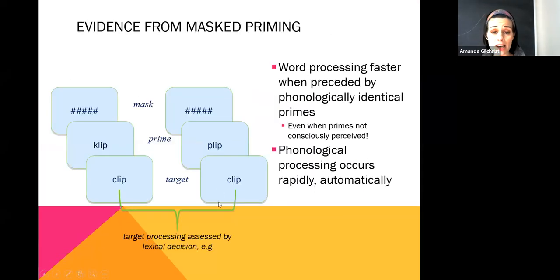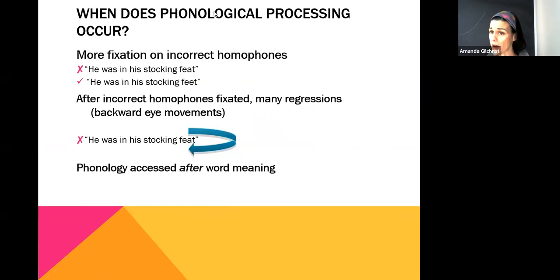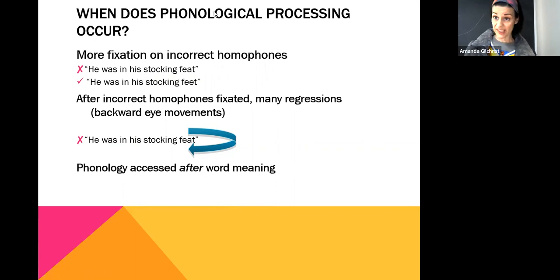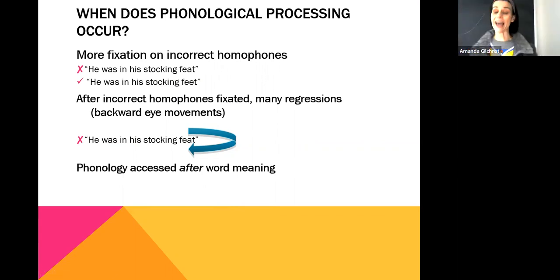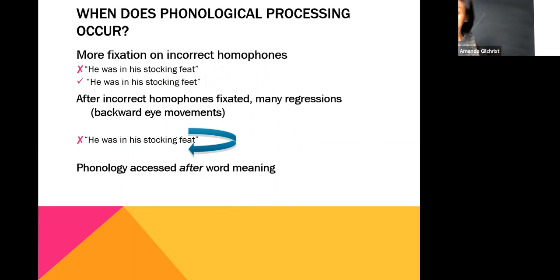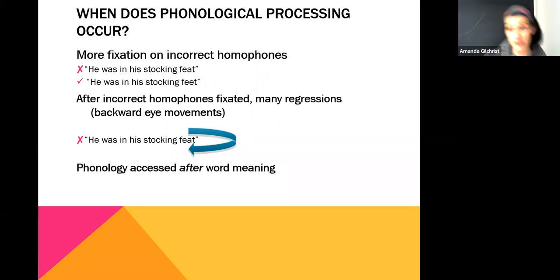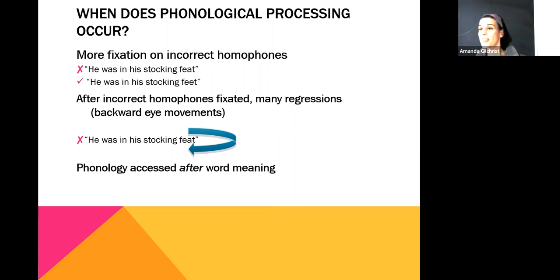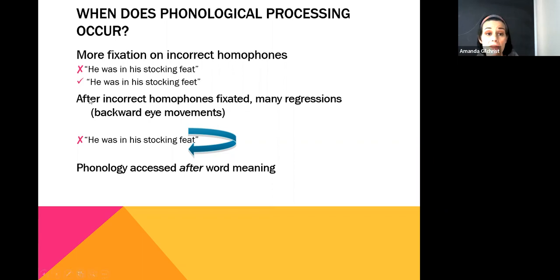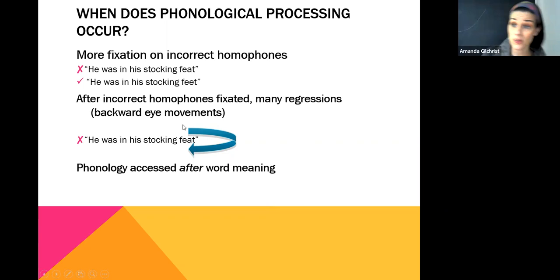Last time we were talking about phonology — specifically, where figuring out what a word sounds like happens in the reading process. When we're trying to figure out what a word means as we're reading, do we need to access the phonology? Looking at eye tracking studies, when you are presented with an incorrect homophone — a word that sounds like a different word but has a different meaning and spelling — eyes tend to fixate more on those incorrect homophones.